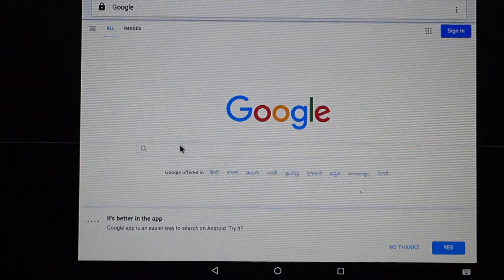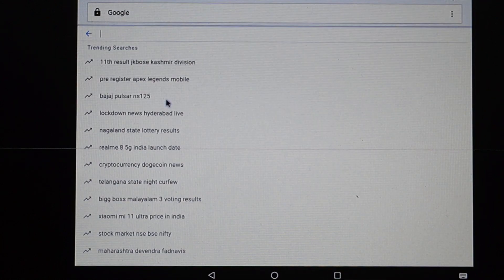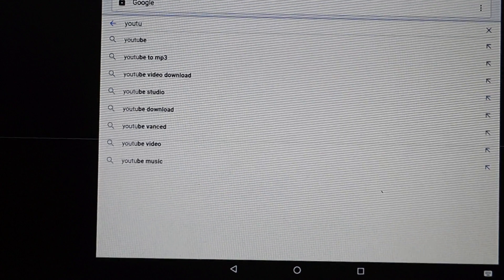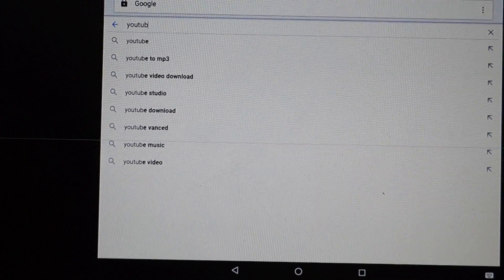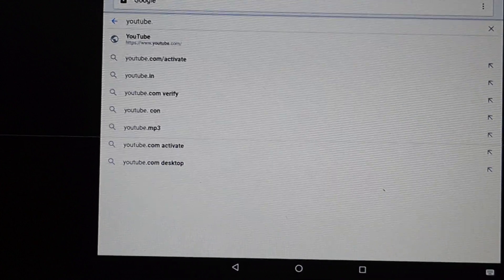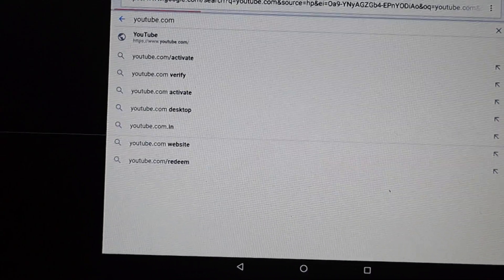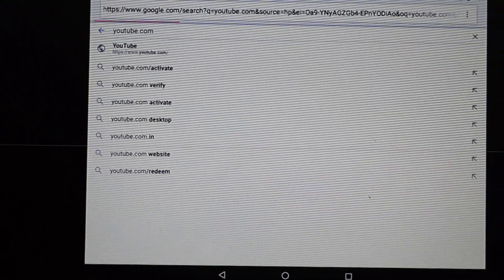So it is a web browser. It has loaded google.com. Let's search for something. It is displaying results. Now let's search for youtube.com — it is pretty slow, very slow.